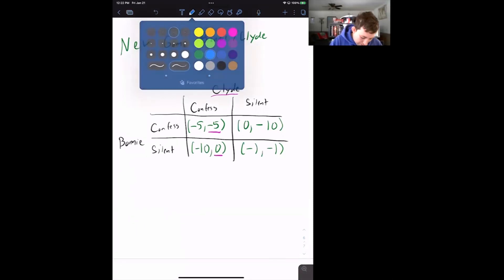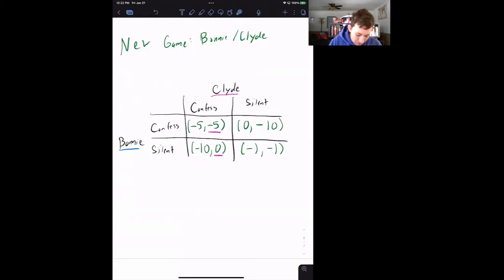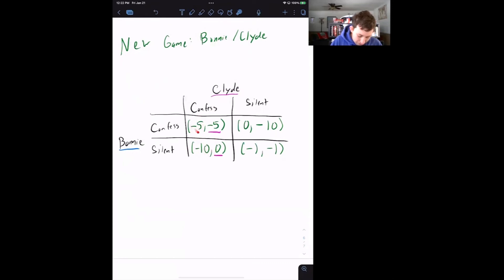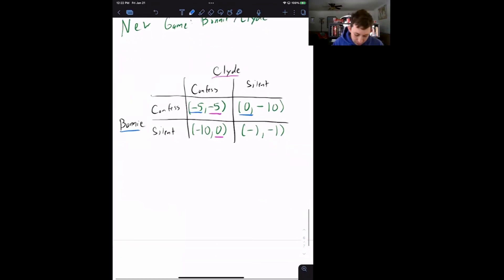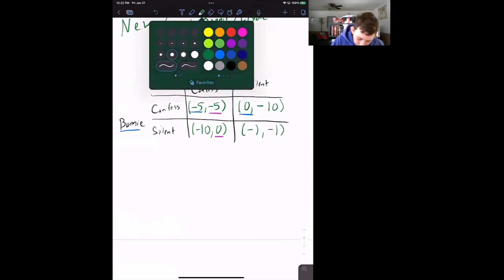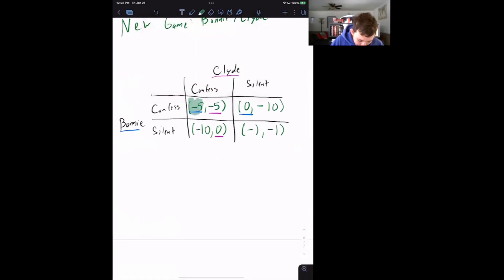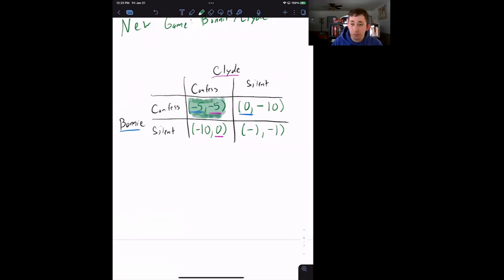Bonnie has a very similar thought process. If Clyde is going to confess, she's looking at either five years or ten years in prison — she'd much rather have five. And if Clyde is silent, she's looking at either one year or zero years in prison — she prefers zero. Notice that the confess/confess cell has two underlines: this is what we call a mutual best response.